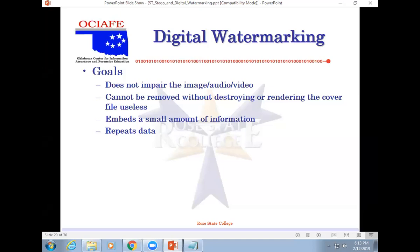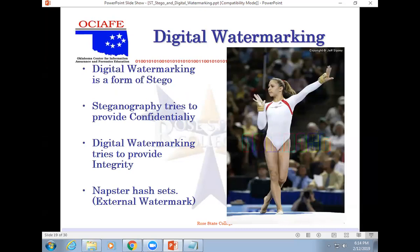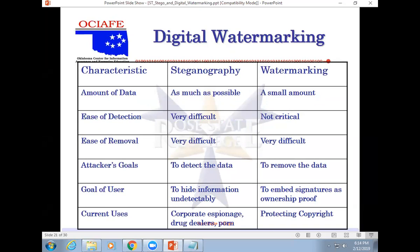Watermarking the goal is does not impair the quality. Steganography, we want to hide as much as possible. Watermarking, we don't care the amount. We just want to basically prove and prove integrity. Easy detection. Steganography is very hard to do. Watermarking, we don't care if they detect it. That's the whole point. We want them to know it's there.